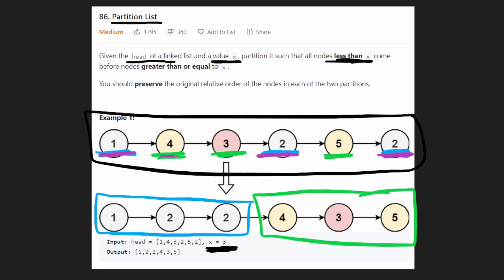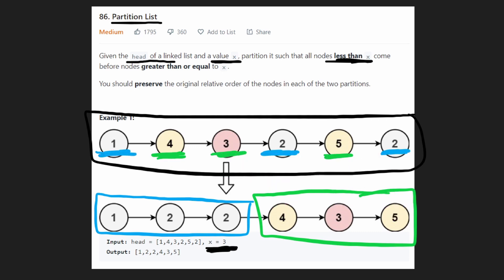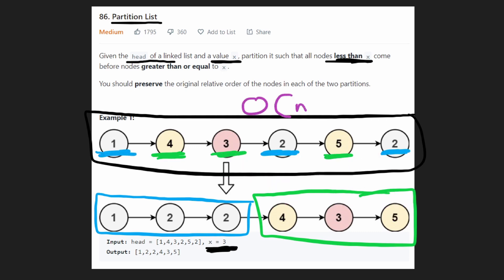Similarly, for the values greater than or equal to 3, we also had to preserve the original order, so it's 4, 3, 5. Let me show you how to solve this problem in O of n time and constant space.